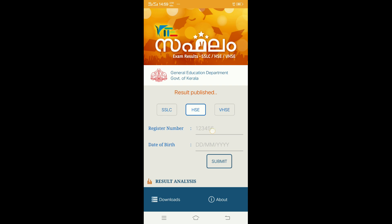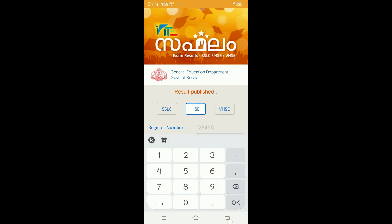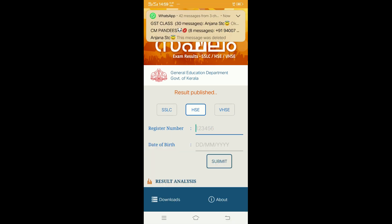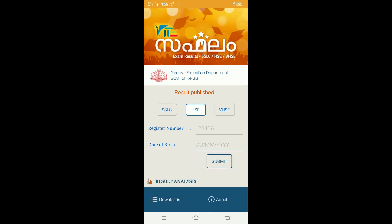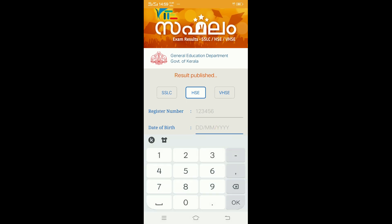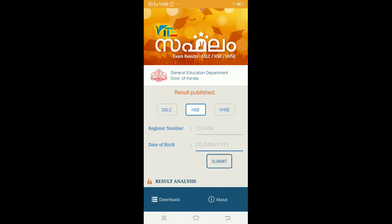Now, type the register number and the date of birth. Our students click here to submit and click on the result to get the results.